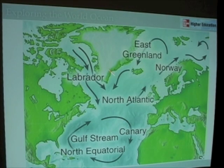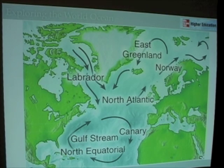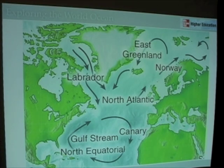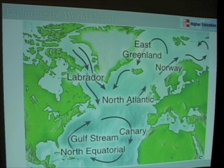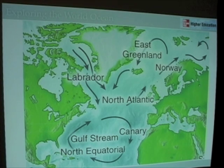Looking further north into the Arctic regions, the Norway current runs along the coast of Norway and forms a kind of loop with the East Greenland current — or West Greenland current as named in other books. This constitutes another circulation pattern, a subpolar gyre, helping to familiarize us with different patterns, different continents, and the names of currents in the North Atlantic Ocean.